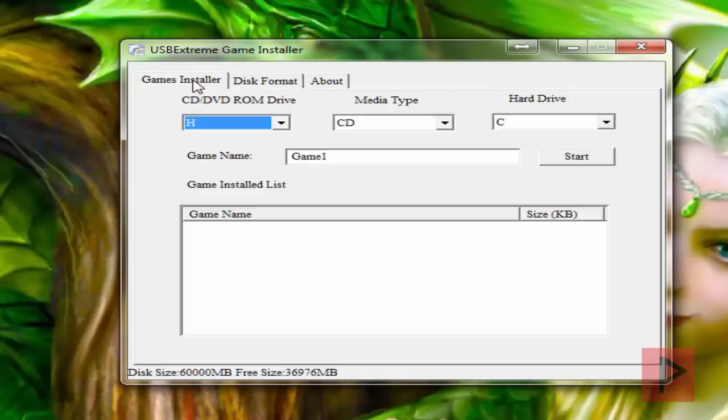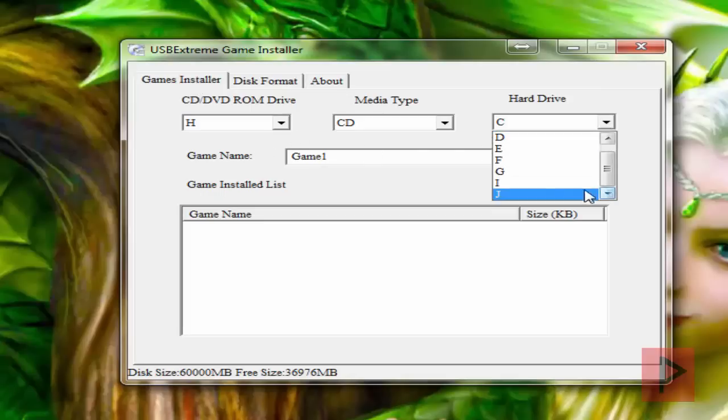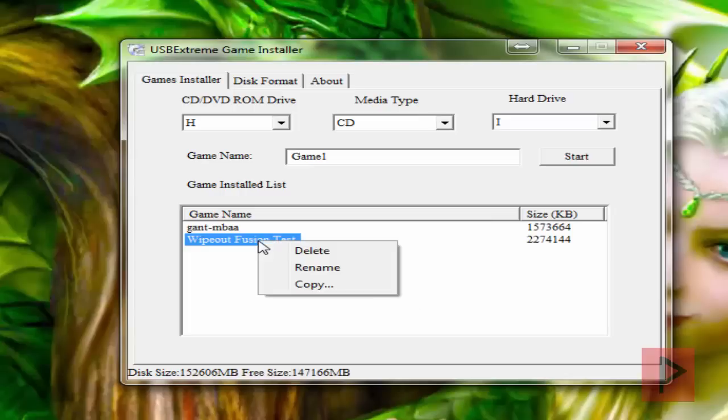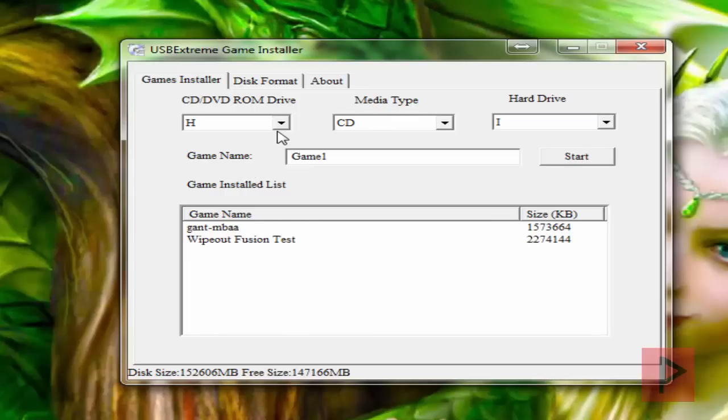Now go to Games Installer. Now go to your hard drive, select your PS2 hard drive here. Here I have two games installed. If you want to rename a game, just right-click, rename it, or you can delete it too, or you can make a copy of it too.